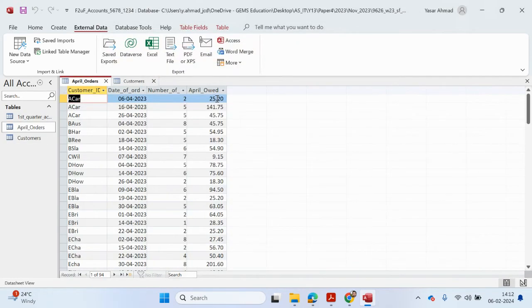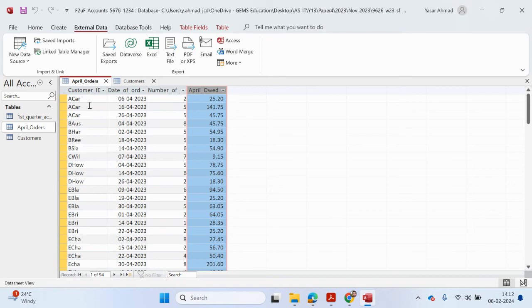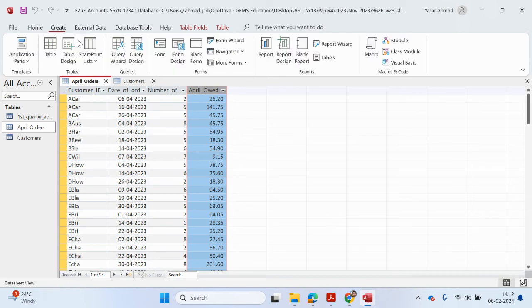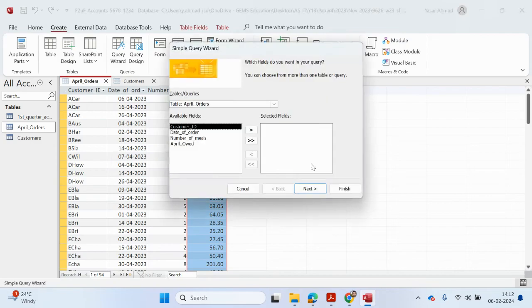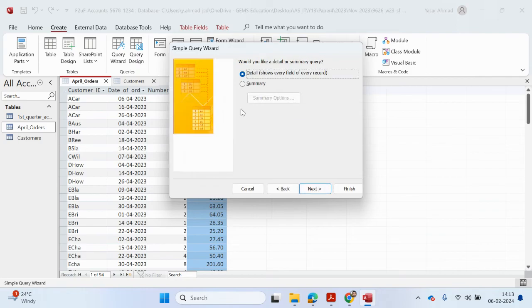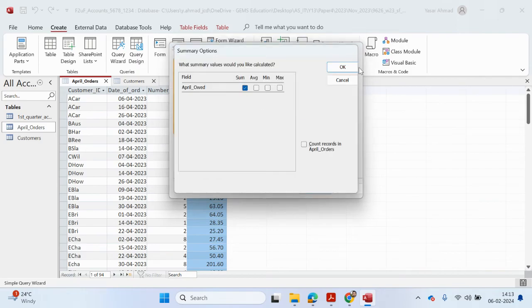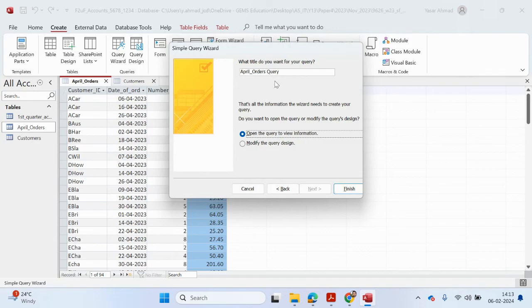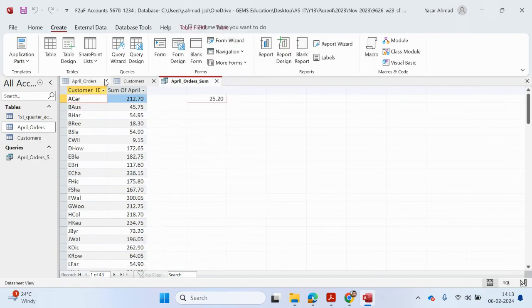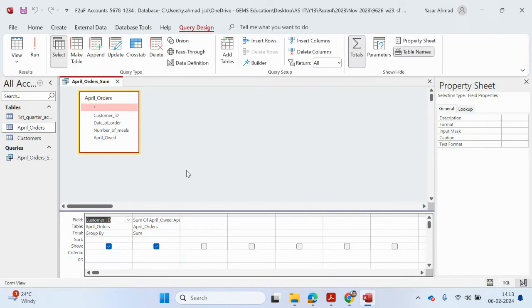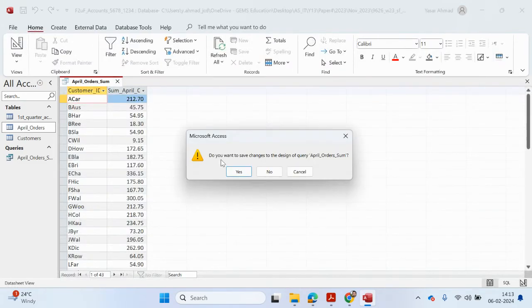What we need to do for the April orders is total up the amount each person ordered in the month of April. So we can create a summary query — go to create a wizard, add Customer ID, and for each Customer ID we want the total. Go to Summary, Summary Options, select Sum, and that will add up all the values for each Customer ID from the month of April. I'm going to rename the field to SumAprilOed. Save.